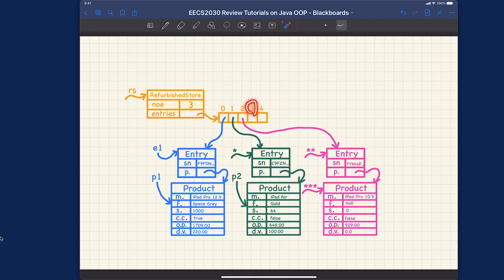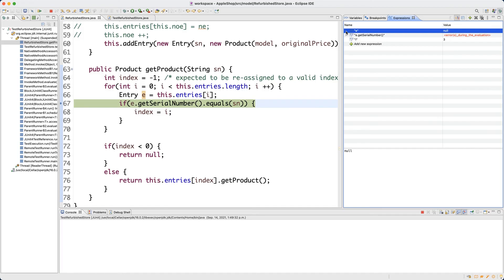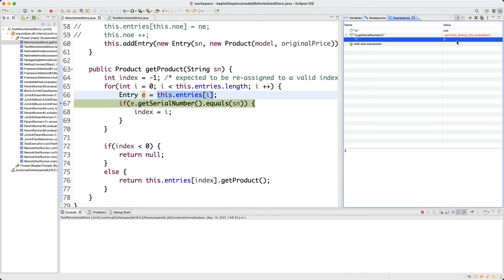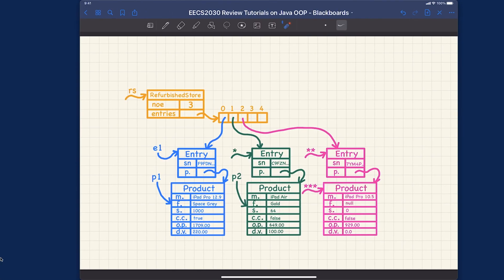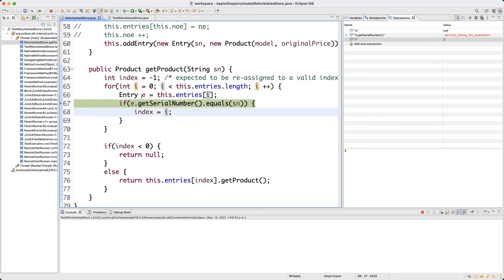Now we're about to start the fourth iteration — index three. If I step over now, you can see e is actually null. E is assigned to this.entries at index i. For the fourth iteration, i is three, so this.entries[3] is pointing to null. Can you invoke getSerialNumber on a null reference? The answer is no — that's exactly why we get the NullPointerException.